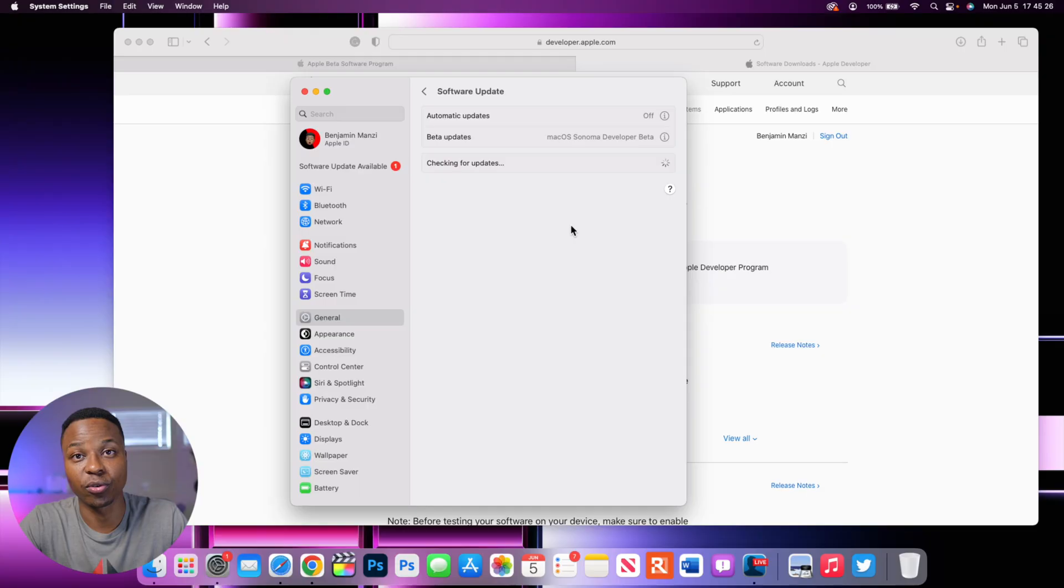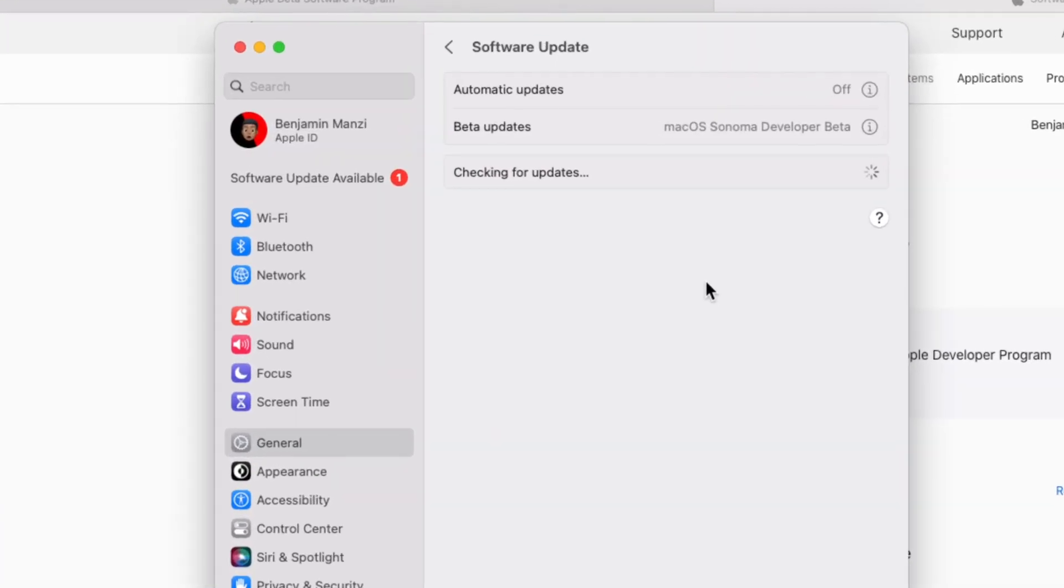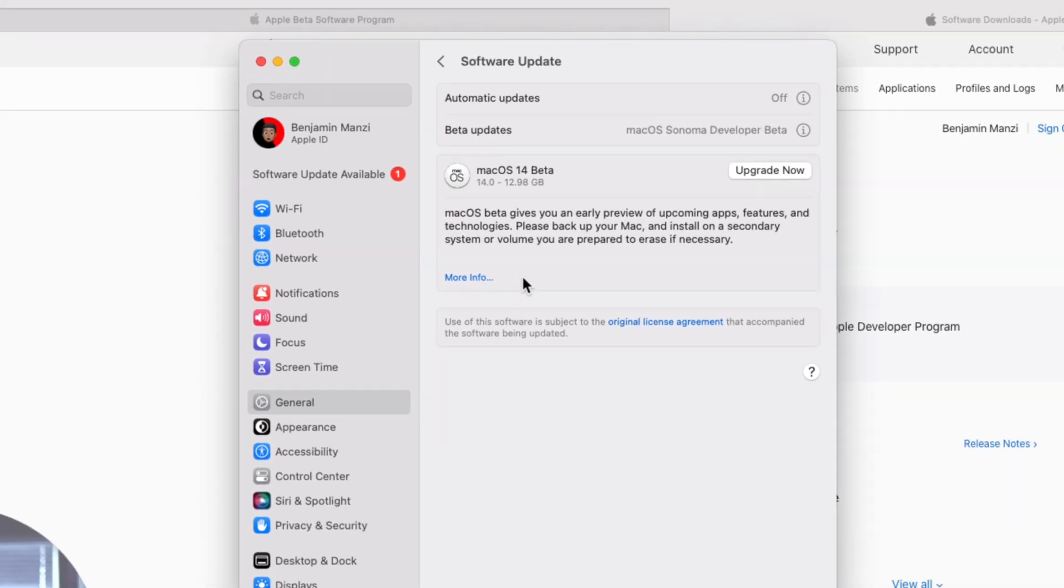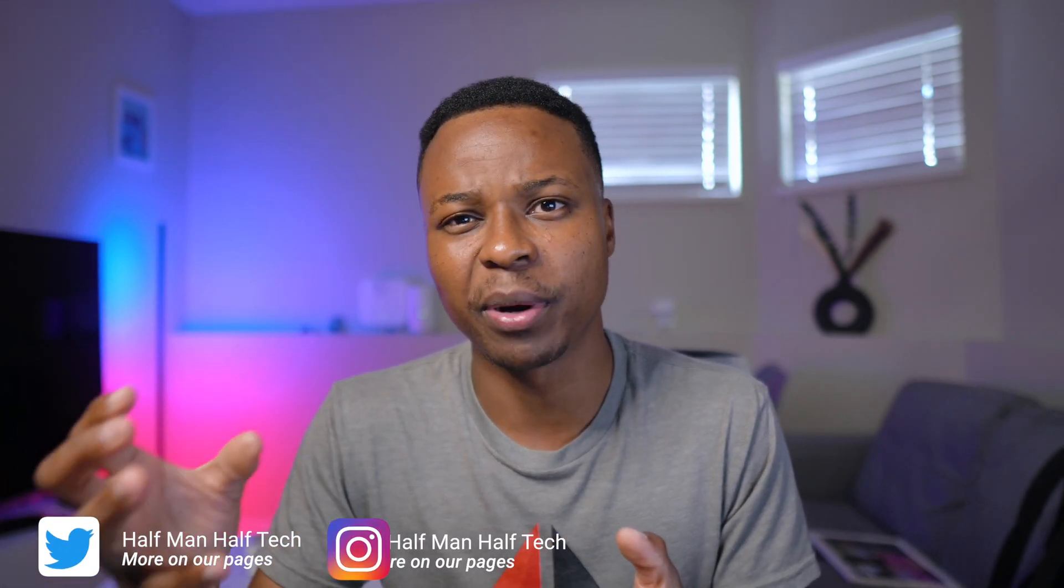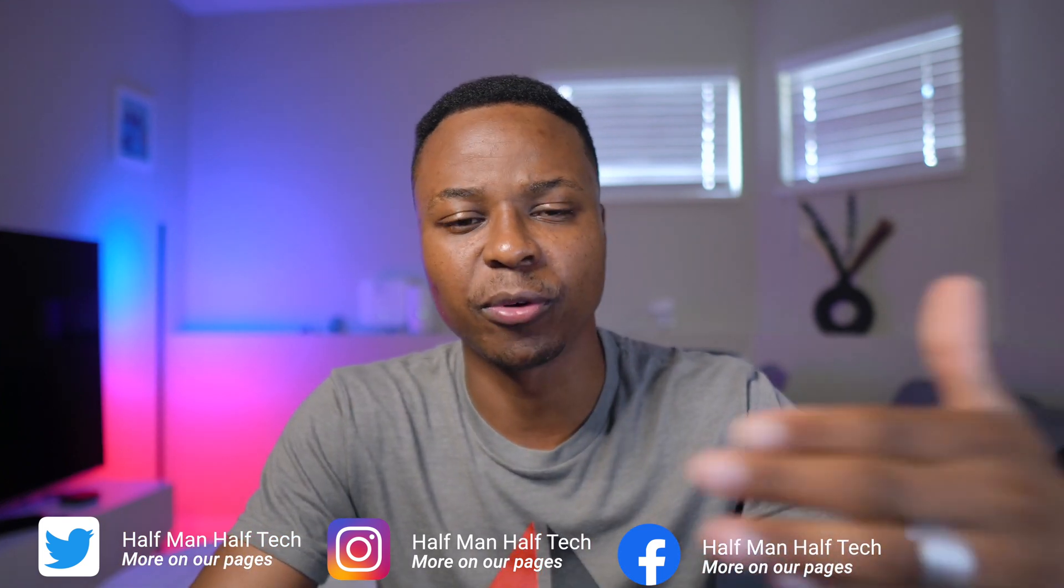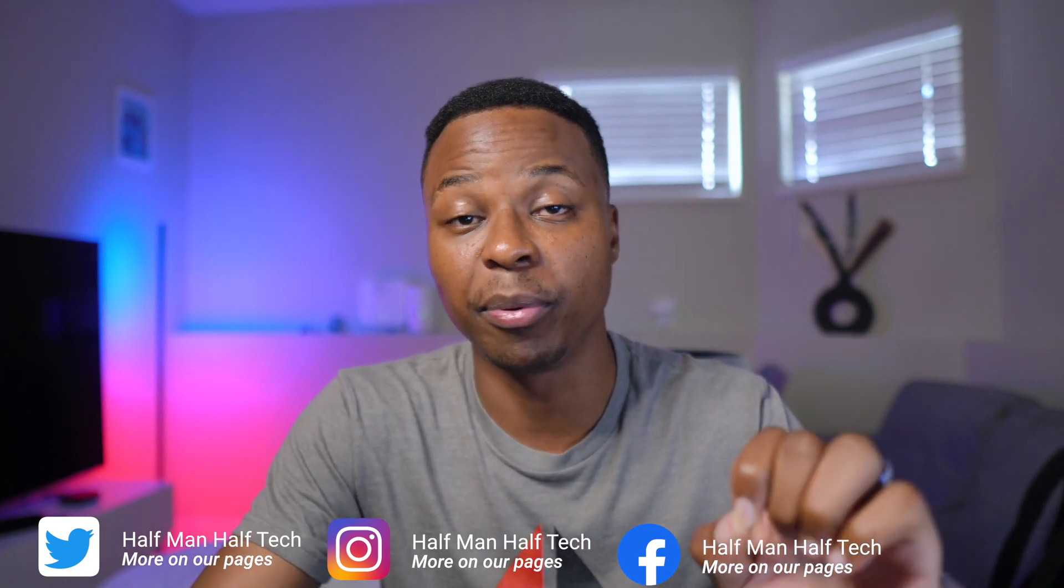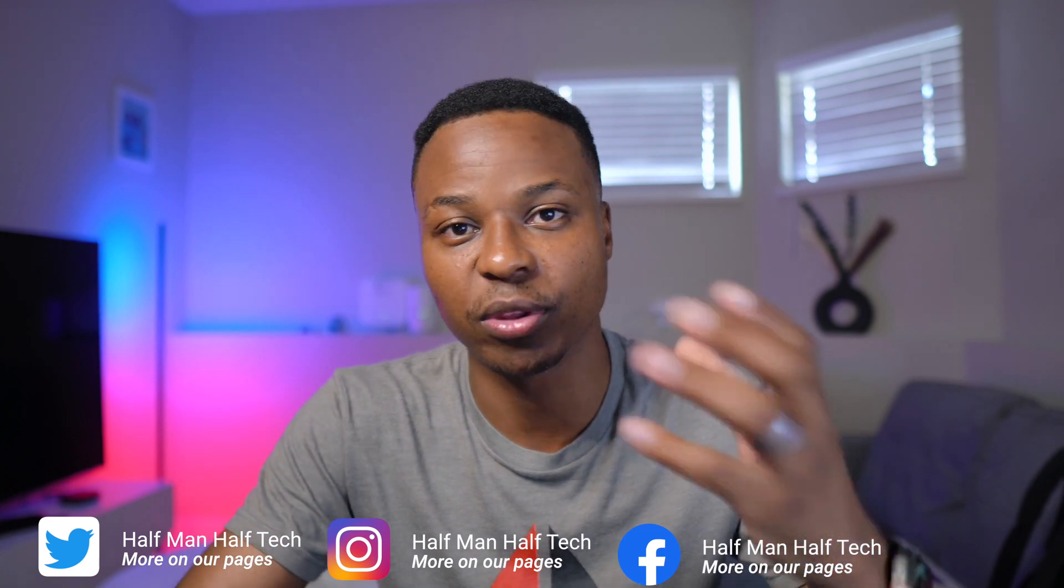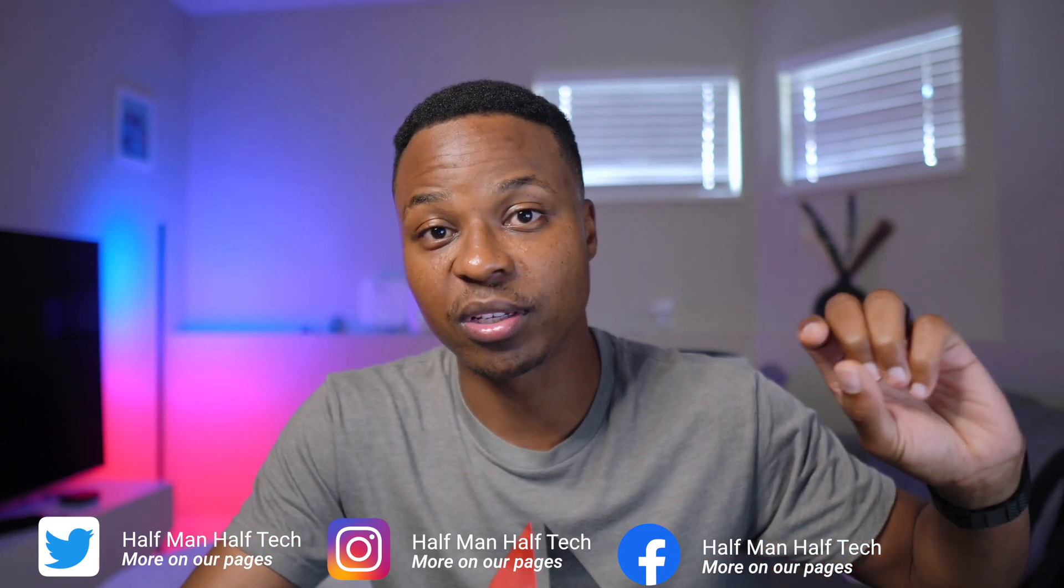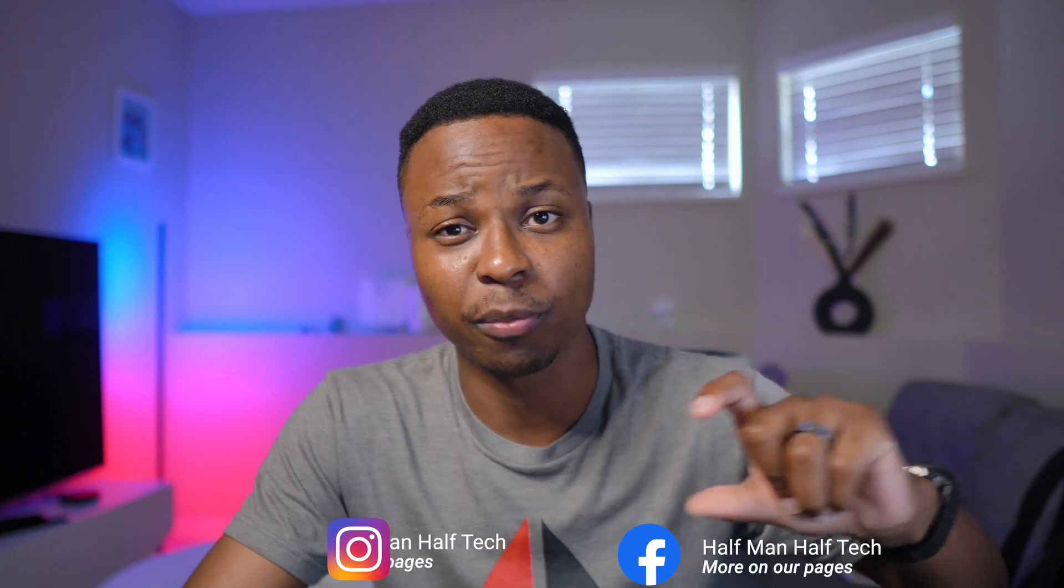So those are the two methods or two accounts that you can use to download macOS 14 Sonoma. So they both have their own advantages and disadvantages. But this is how I'm getting macOS 14 Sonoma. And since Apple changed the way that we now download these beta updates, you don't need a developer profile or like a profile to be able to get the updates. Now Apple uses your Apple ID and authenticates it once it's registered into the public beta program or the developer beta program. And depending on which program you are registered in, that is how you're going to be receiving this update.